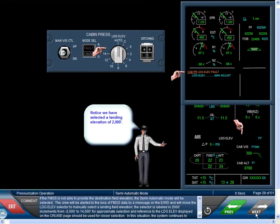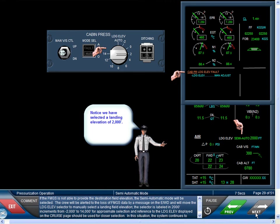If the FMGS is not able to provide the destination field elevation, the semi-automatic mode will be selected. The crew will be alerted to the loss of FMGS data by a message on the EWD and will move the landing elevation selector to manually select a landing field elevation. The selector is labeled in 2,000-foot increments from minus 2,000 feet to 14,000 feet. In this situation, the system continues to provide automatic operation, but for a selected elevation.